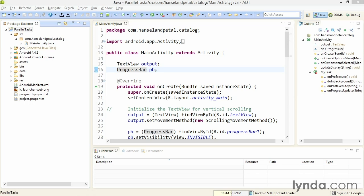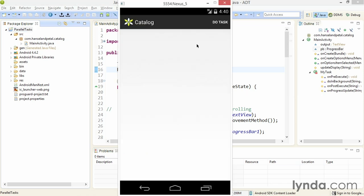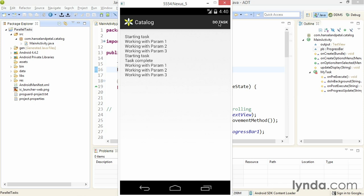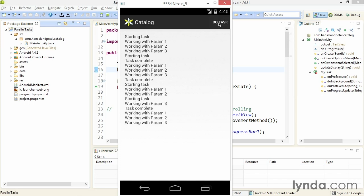But you can change this behavior. I'm going to demonstrate the default behavior with this project, Parallel Tasks. It picks up where the last project left off. When I run the app in the emulator and click the action bar item I see the first task running. Now watch what happens if I click the action bar item more than once quickly. I'll click it once and click it again. I immediately see 'starting task' displayed right away, but the second task doesn't start the background work until the first task is complete. So that's called Serial Processing.